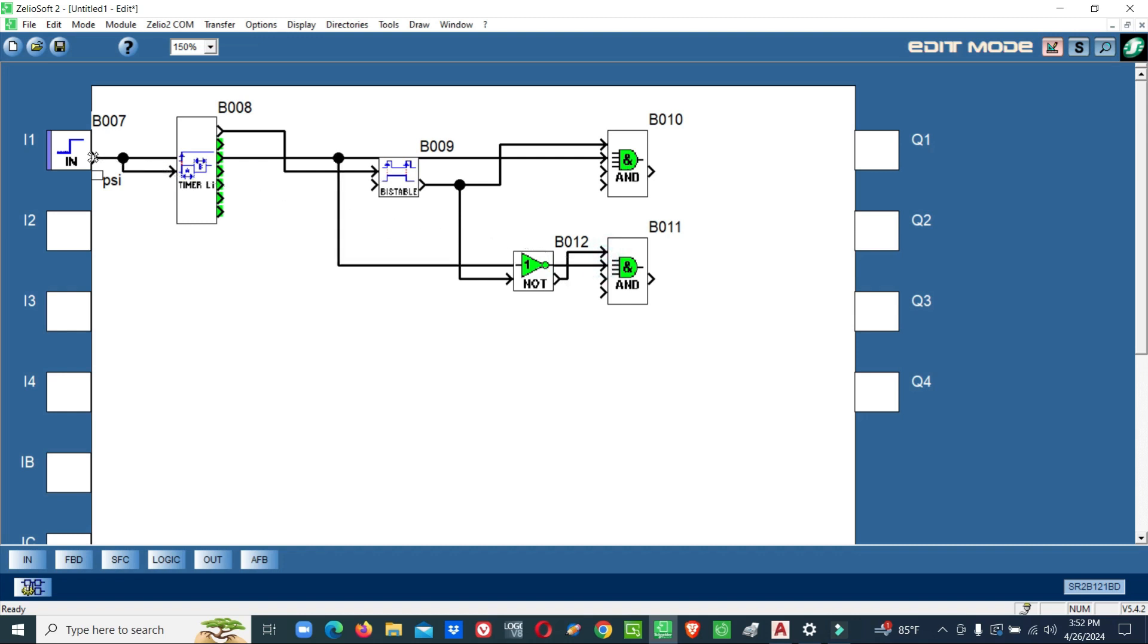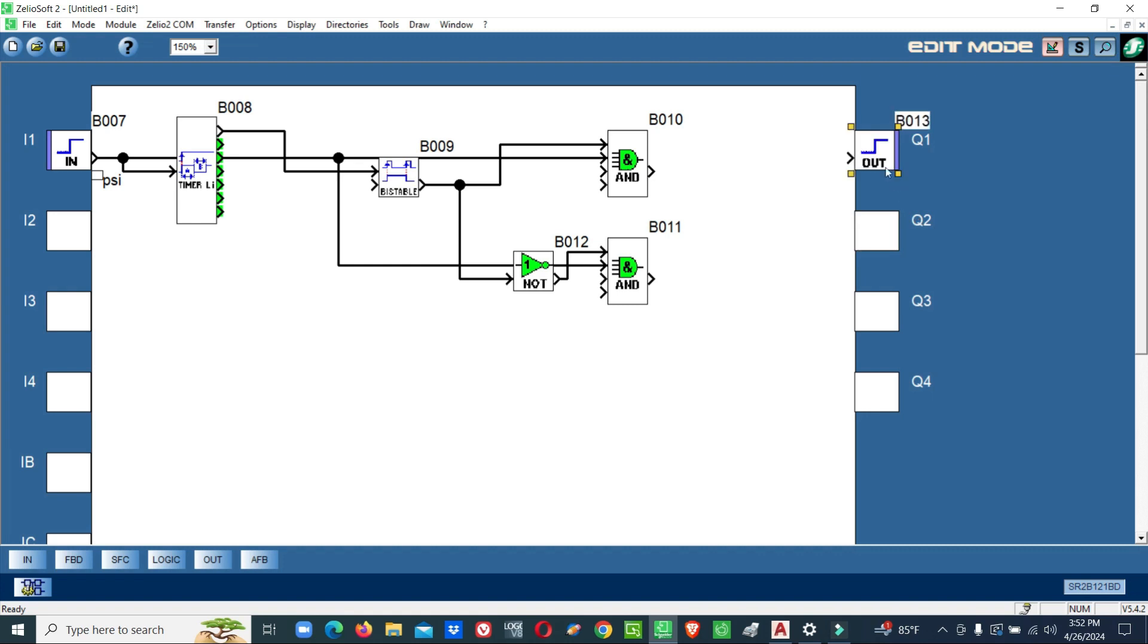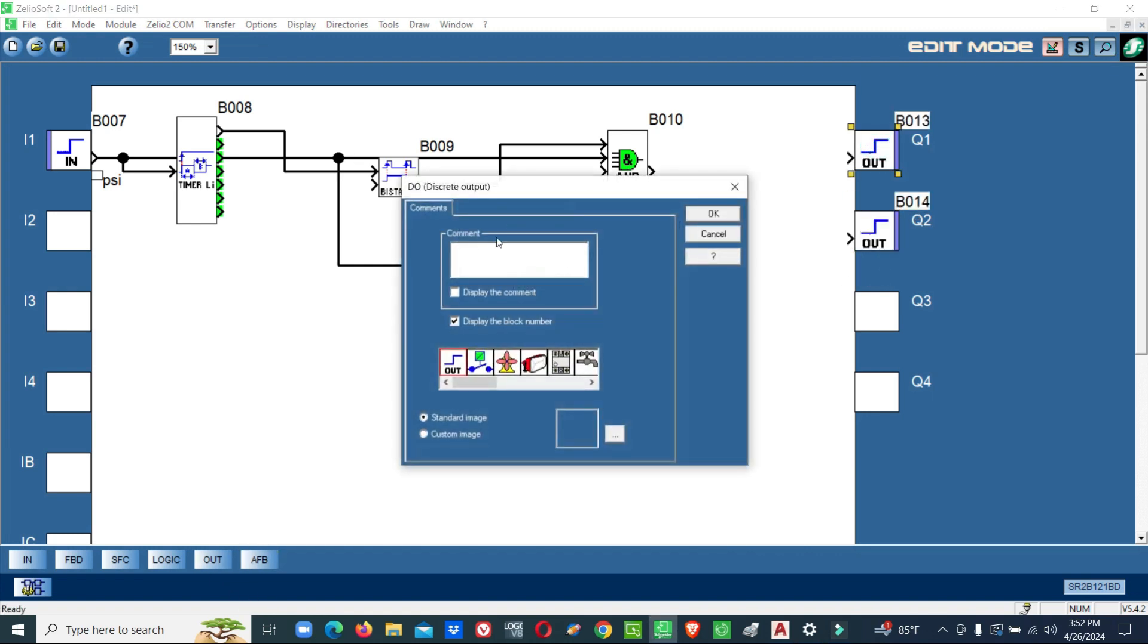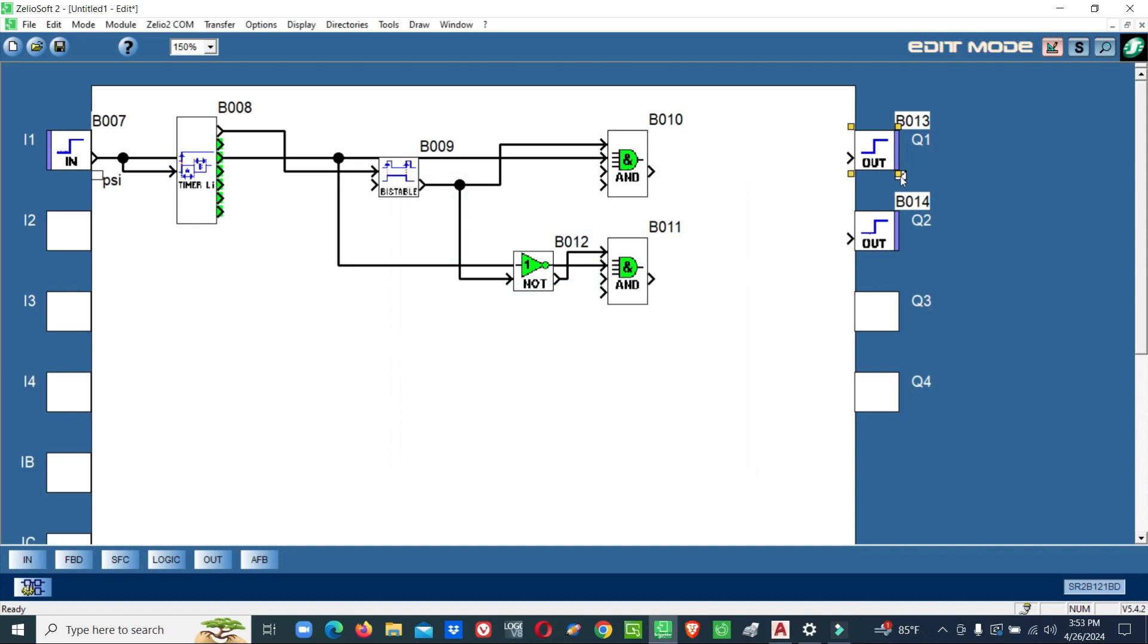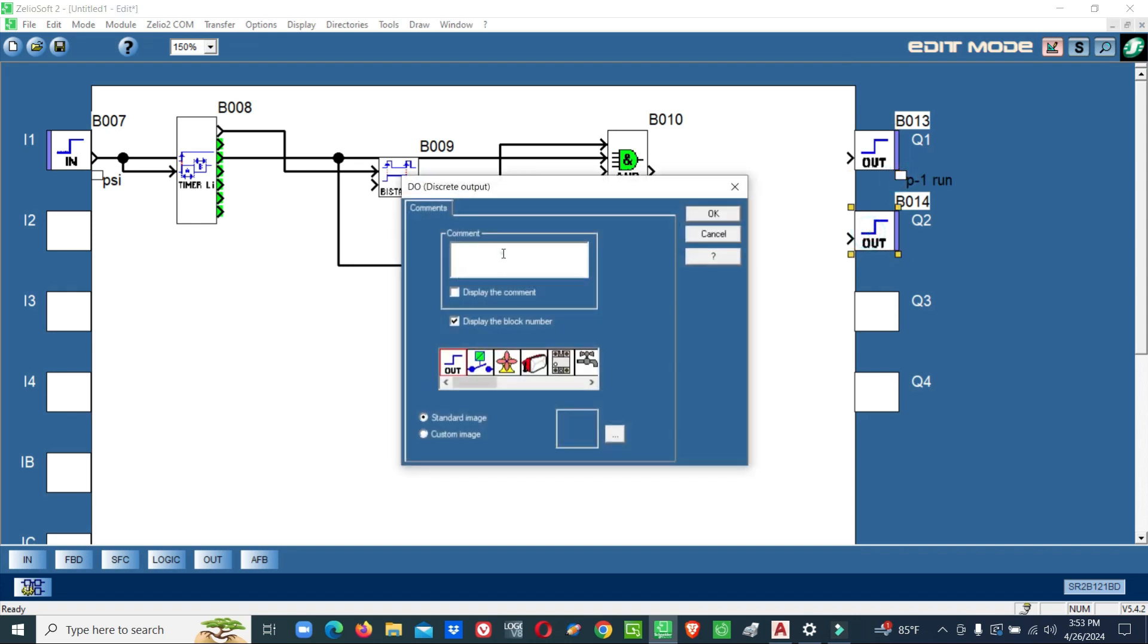Then we will connect output. Output one, pump one run. Output two.